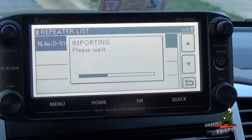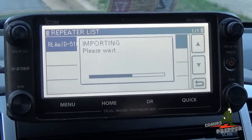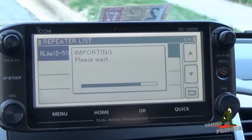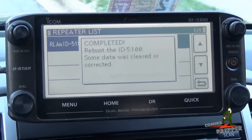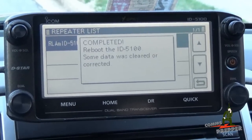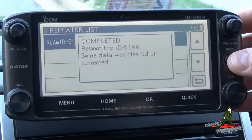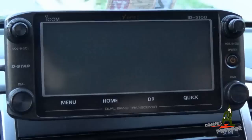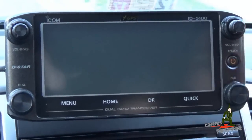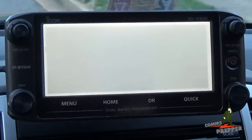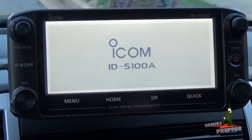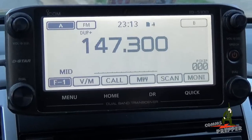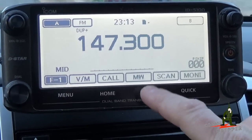Now it's importing the new repeater list from dstarinfo.com — I'll put a link down below. It should wrap up here soon. It tells us to reboot the radio, so go ahead and turn it off and turn it back on. Now when I press the DR button, I should get a repeater list — and I do.